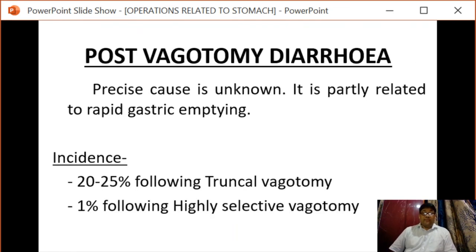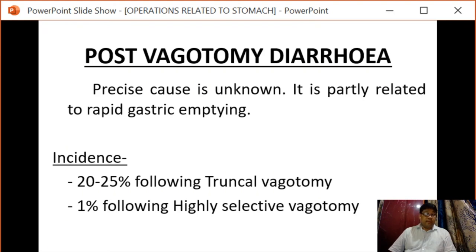Treatment is conservative by giving glucose if needed and food with reduced carbohydrate and increased protein content. The next complication is post-vagotomy diarrhea. The exact cause is not known, but it is partly related to rapid gastric emptying. The incidence following truncal vagotomy is 20 to 25 percent, and following highly selective vagotomy it is about 1 percent.